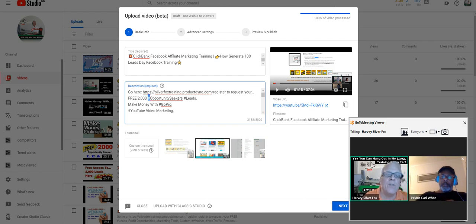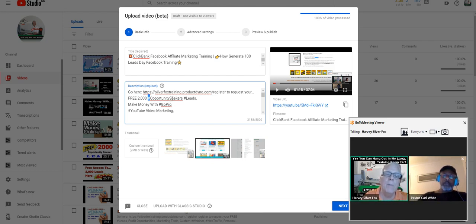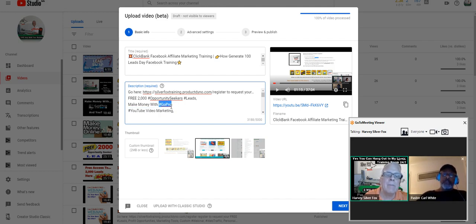Notice I put hashtags here — I do that for a reason. If somebody's looking for a hashtag, Opportunity Seekers on YouTube, or if they're looking for leads on YouTube and they type in a search, chances are my video is going to show somehow, some way. And if somebody's looking for GoPro, they're going to find my video.